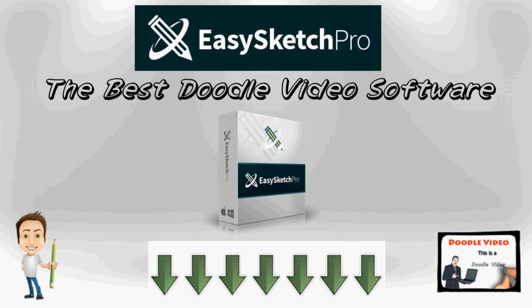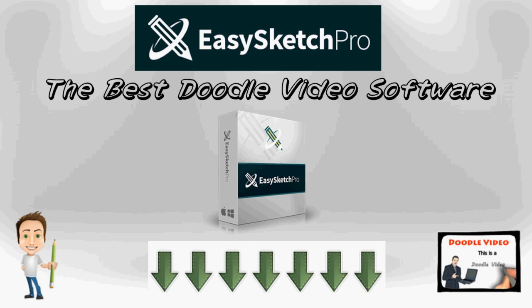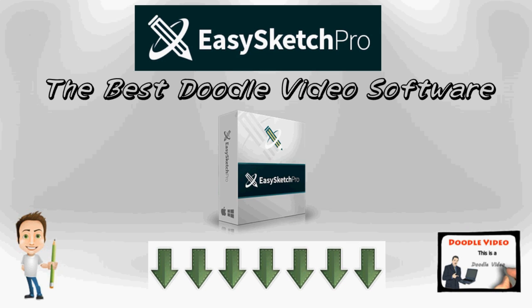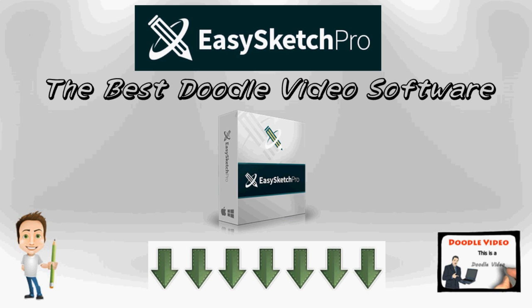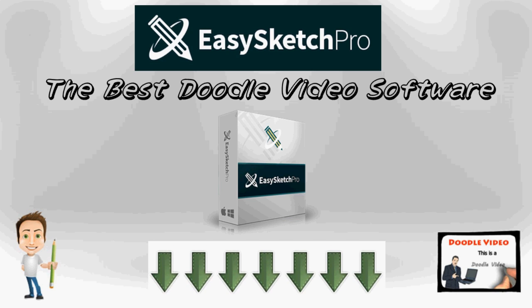For more information and details on the easy sketch pro, please click on the link in the description box below this video. Thank you.